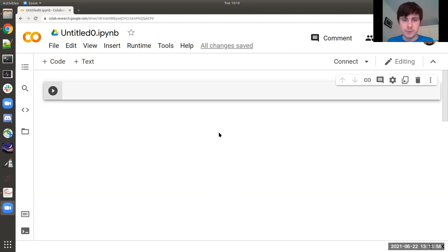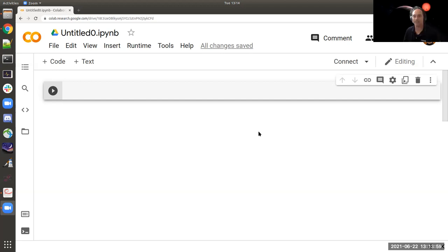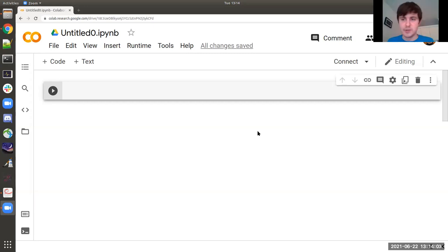There was a question in chat about whether we're going to use NumPy a lot. Yes, we'll get to NumPy today, and going forward we'll be using a lot of it — it's probably the most frequently used library we're going to deal with.